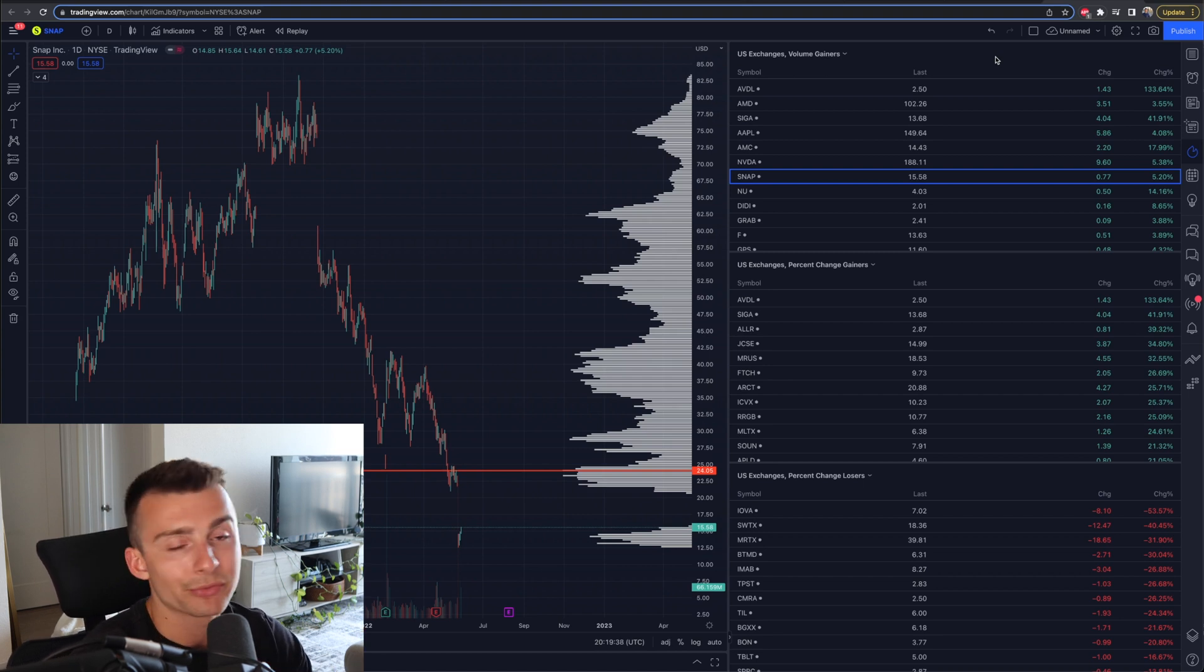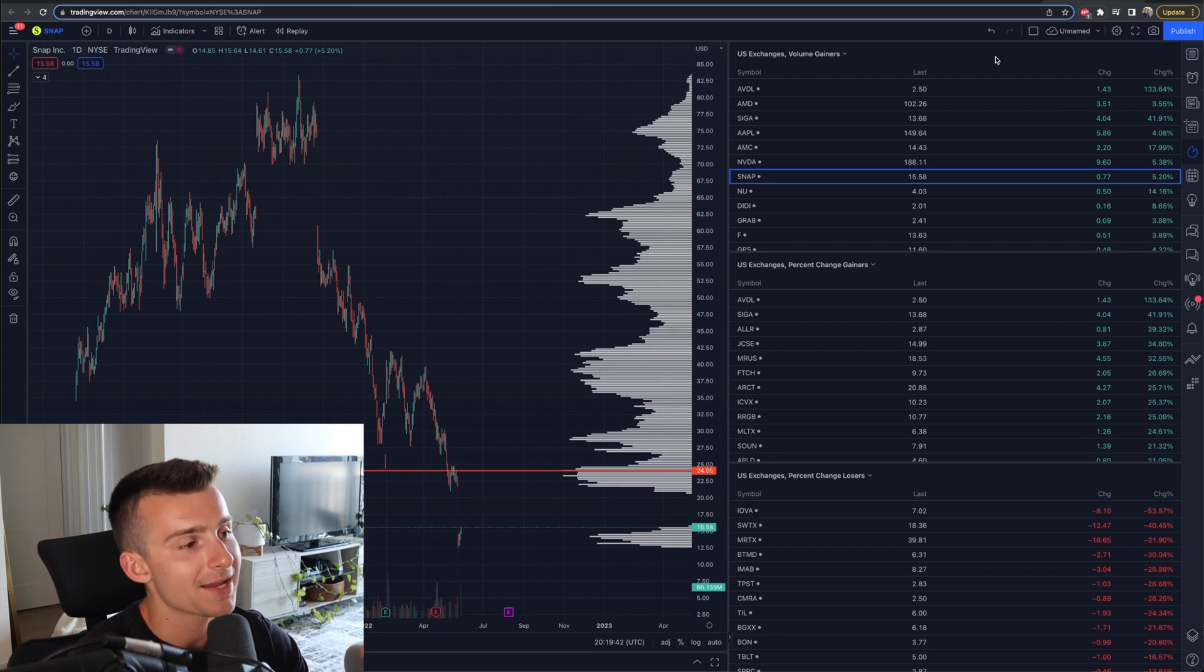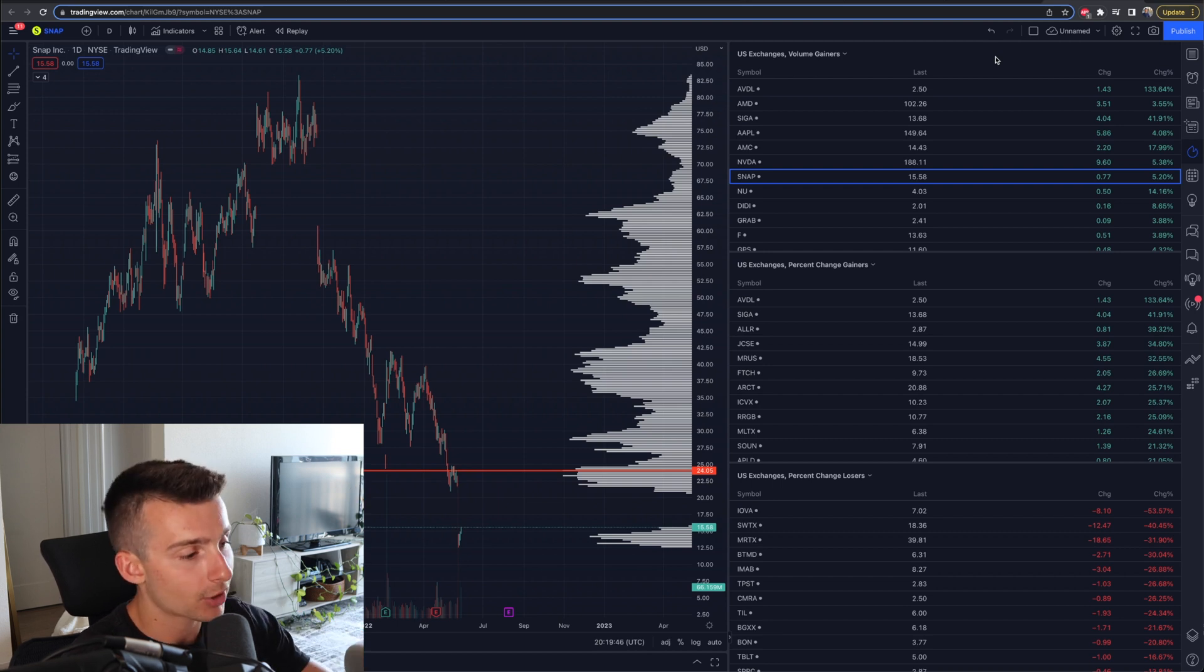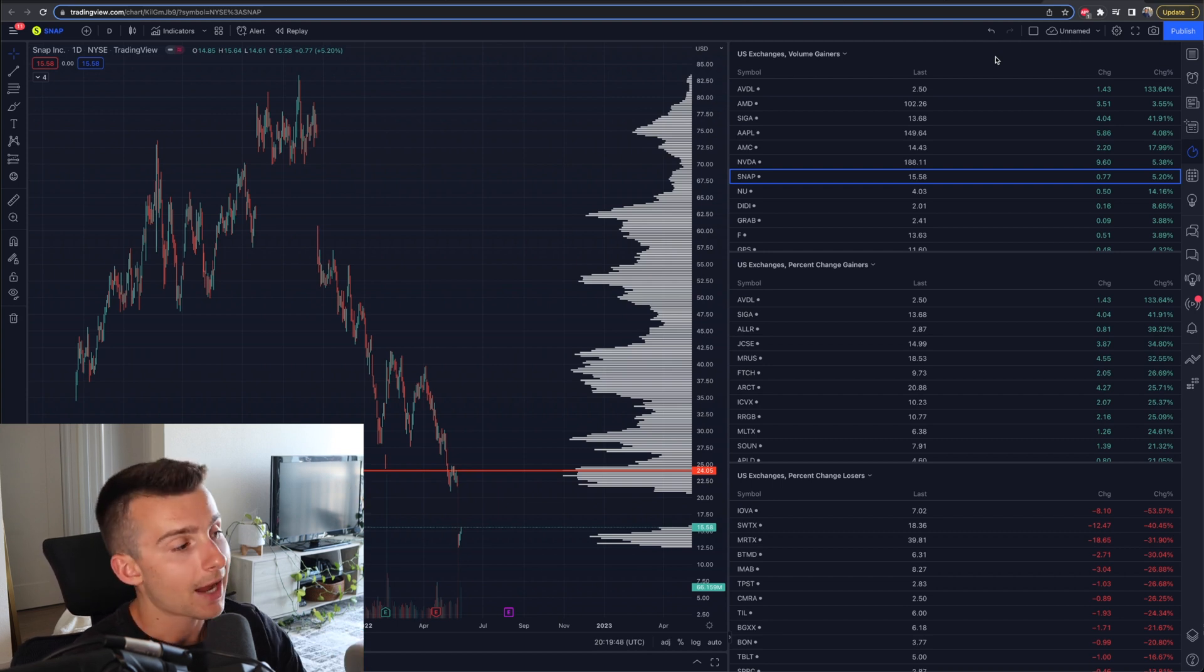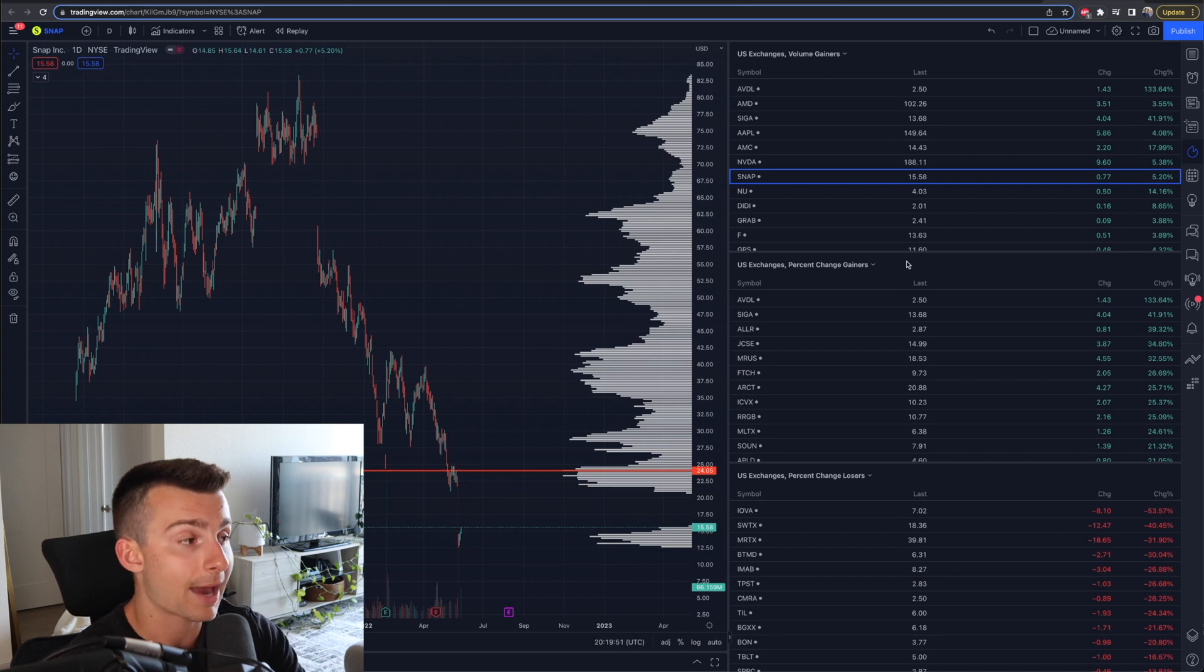What stocks have the most volume? Where are the most traders? Where are the most investors? What stocks are making the biggest moves to the upside today? And what stocks are making the biggest moves to the downside today? That's essentially what it shows us right here.